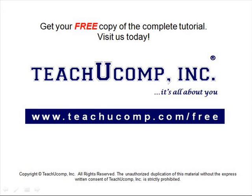Get your free copy of the complete tutorial at www.teachucomp.com/free.